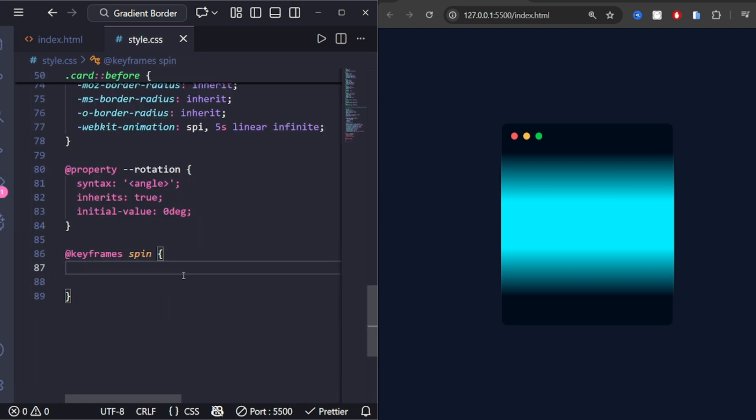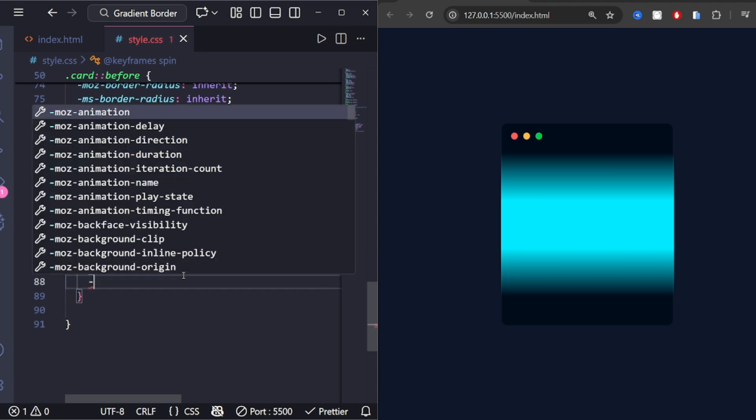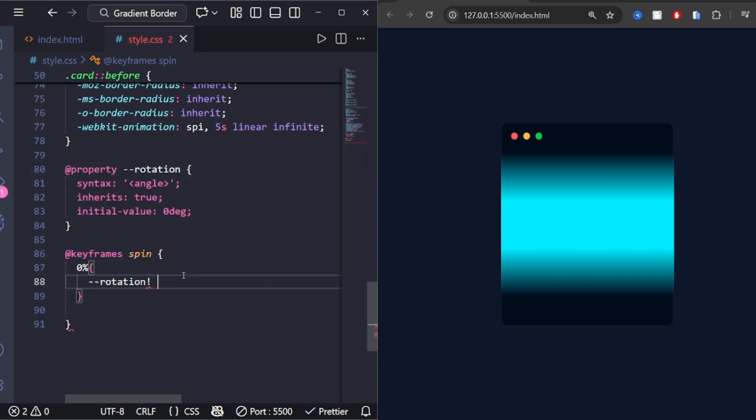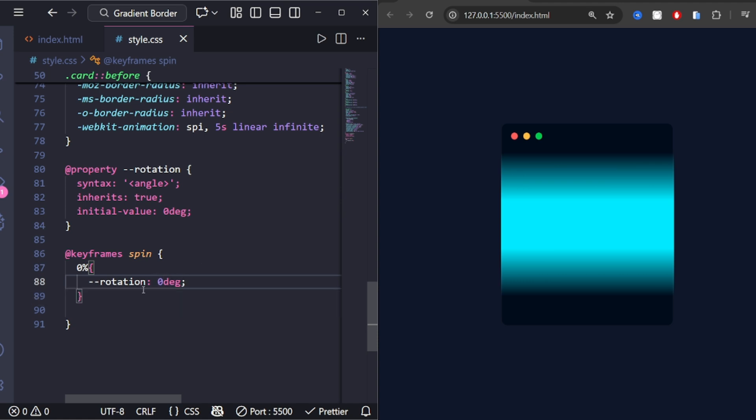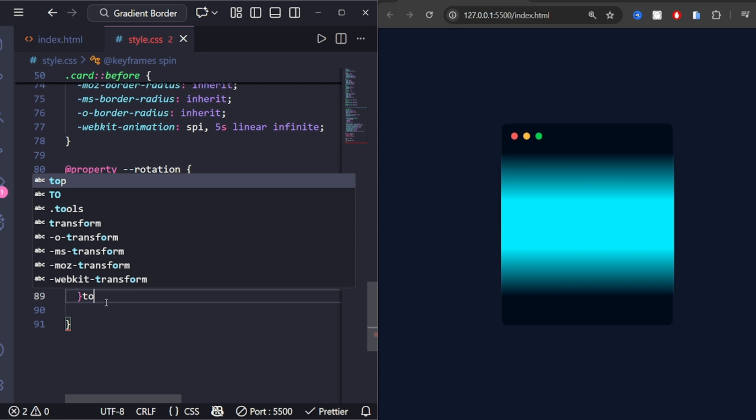If the animation doesn't work in your browser, install CSS auto-prefix. It automatically adds the vendor prefixes that old browsers need to understand advanced CSS.